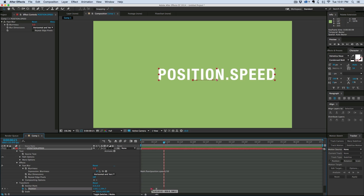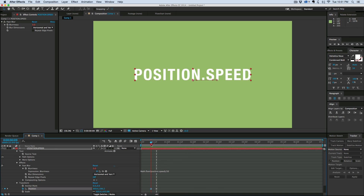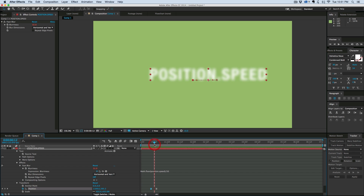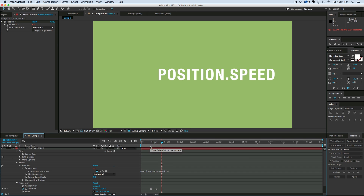Now we can move these keyframes closer together and it's going to move a lot faster — it's almost like a motion blur. But that was all based off of the expression position.speed. It's a way of using the speed of a layer to drive anything you want, because it outputs just a number, and you can use that to drive different effects, expressions, and all sorts of things.